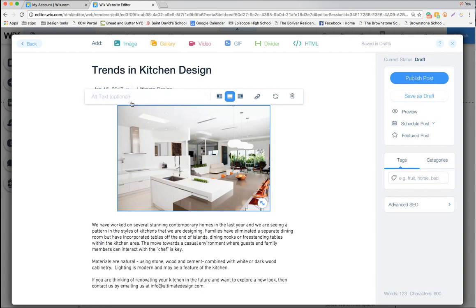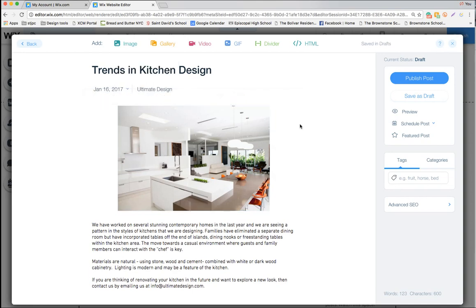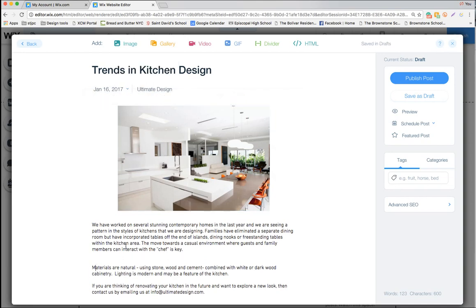You also want to add alt text — this is really what Google is going to be looking for, so it's very important that you add alt text so the image appears in Google searches. I'm going to type in 'Ultimate Design kitchen Portland' — where this particular company is located.